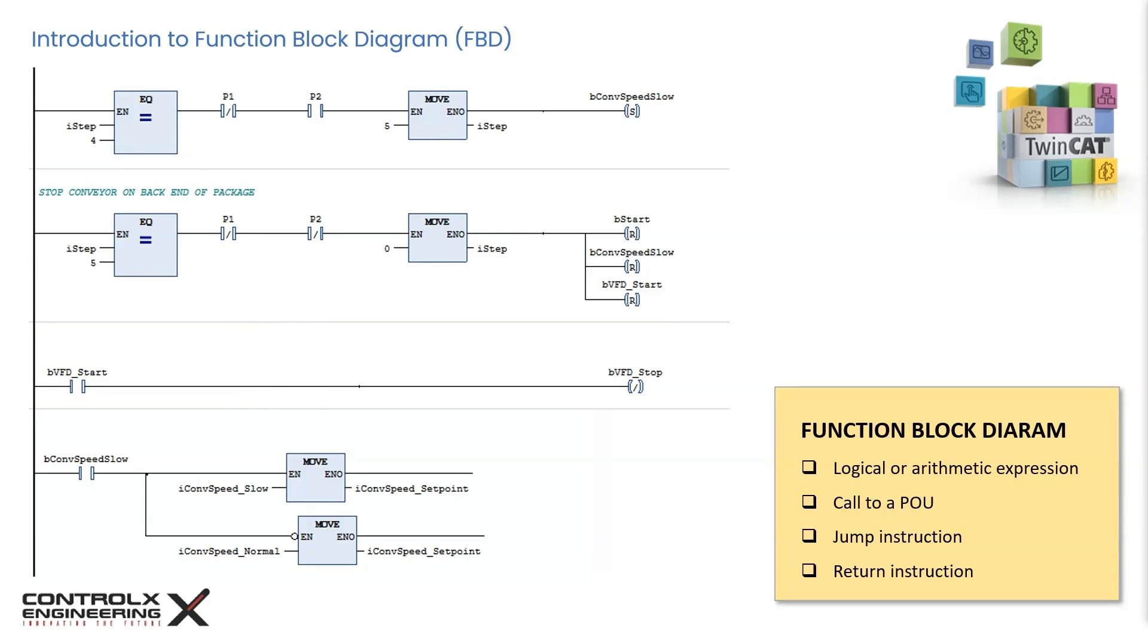Boxes representing operators and functions are connected by connecting lines. The single flow in the network is from left to right and from top to bottom, starting from network 1. One main advantage of programming in FBD is a clear and easy to interpret intuitive visualization of the logic.